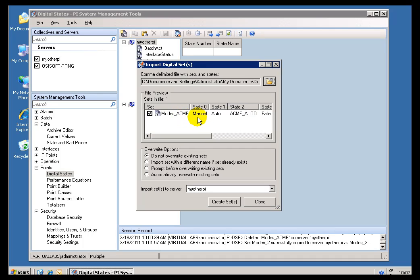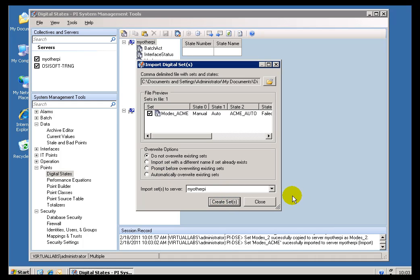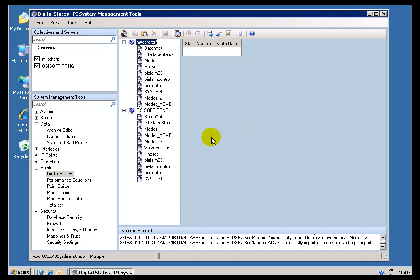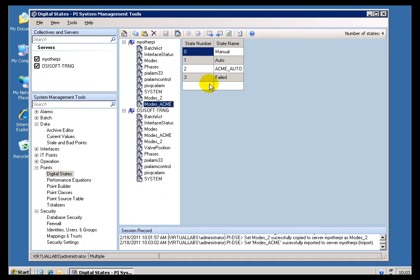And we are warned about this. And how we are going to integrate this. Are there going to be a different name if the set already exists? Do we want to prompt if we are going to overwrite it? It is telling you where it is going. I will just go ahead and take the default. And once I have done that, now we see this new Digital State Set as well.